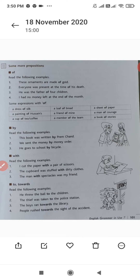Now, some more prepositions: of, by, with, to, and towards. 'Of' — these ornaments are made of gold. Everyone was present at the time of his death. Some expressions with 'of' are: a dress of silk, a painting of Hussain's, a friend of mine, a sheet of paper, a man of courage. 'By' — this book was written by Premchand; we send the money by money order; he goes to school by bicycle.